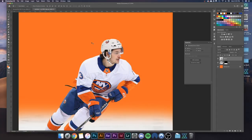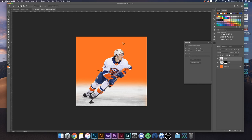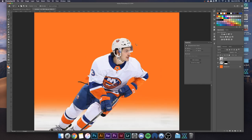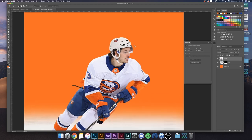Hey everyone, Vandal Designs here. In this tutorial I'll be showing you how to make a player's visor transparent. This episode is going to be pretty short because it's a super simple thing to do, but it's also very important — it really sells the composition, it sells that the player is in that setting, in that background. A lot of people, even professional teams, don't do this, which is pretty crazy because it's so easy.